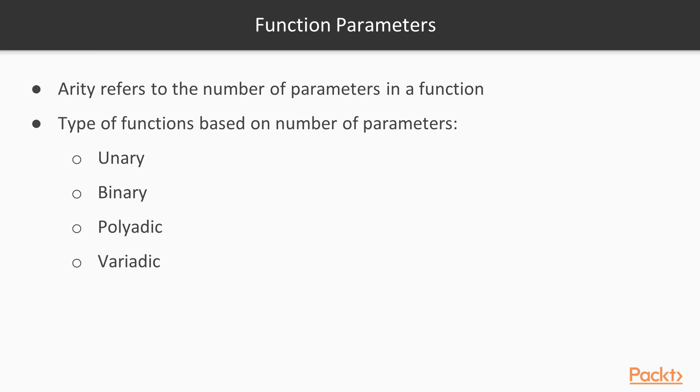Basically a function can have a number of parameters, and arity refers to the number of parameters in a function. Based on the number of parameters that a function has, it can be of different types.